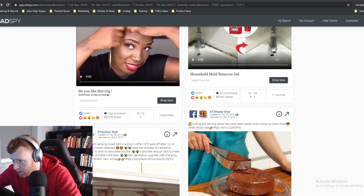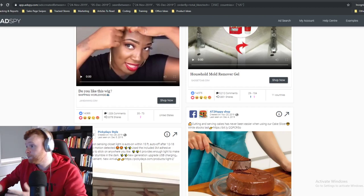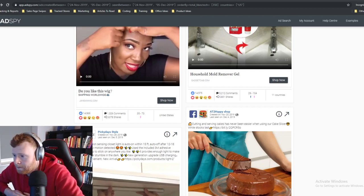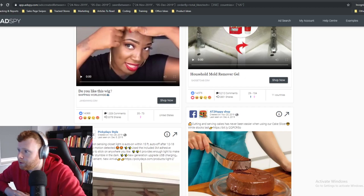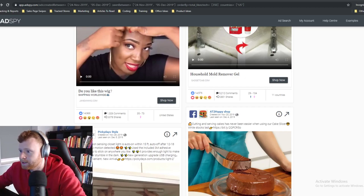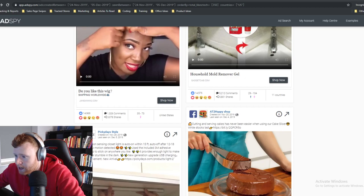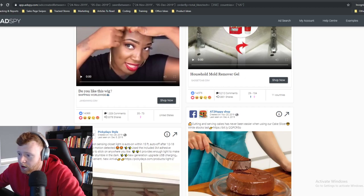On recommended budget to start: I'd recommend having at least $500, and ideally $1,000 would be the optimal starting point.